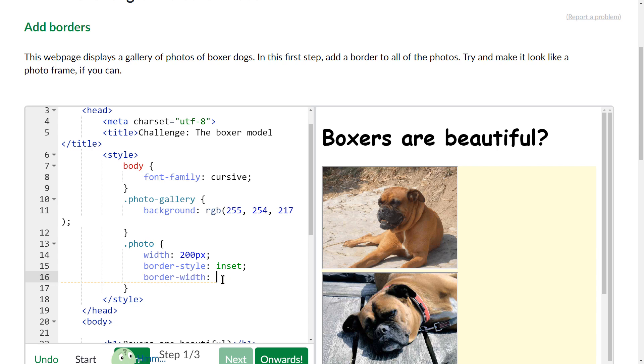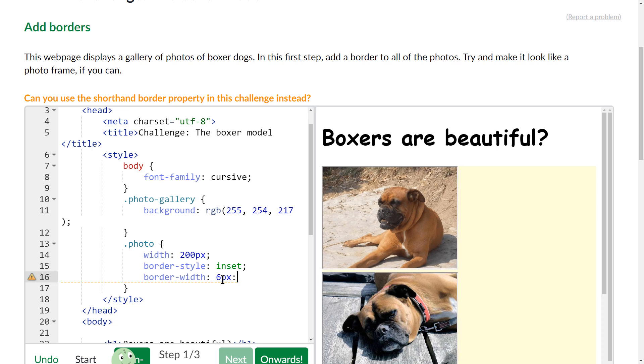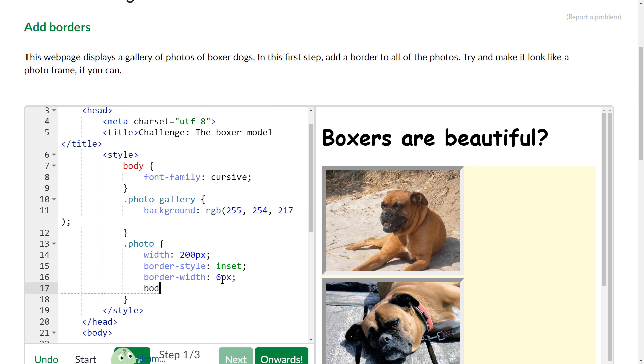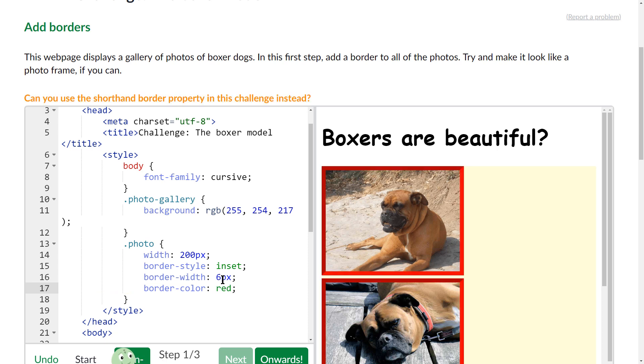Let's do that. And I'm going to do 6 pixels and a semicolon. And then I'm going to do border-color colon space, it automatically adds my semicolon, and I'm going to do red. Okay, so now I have a red border.